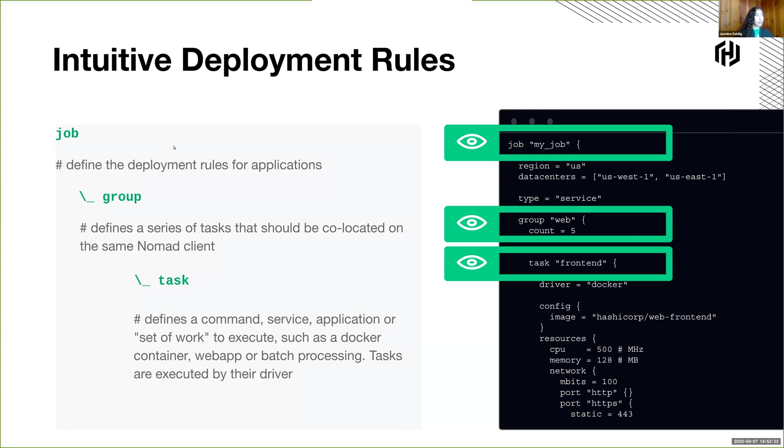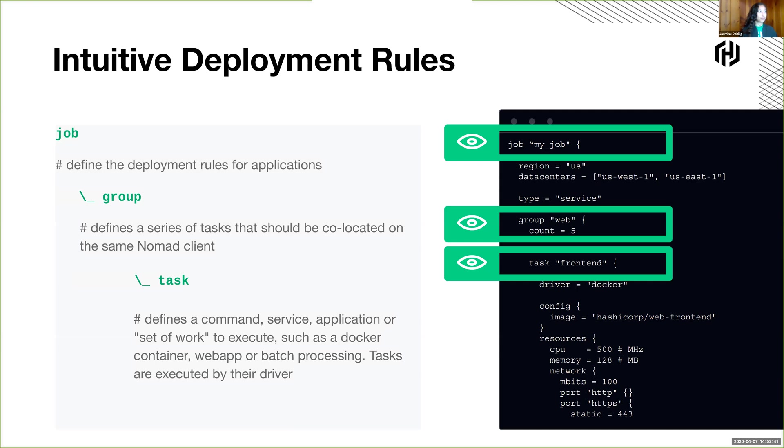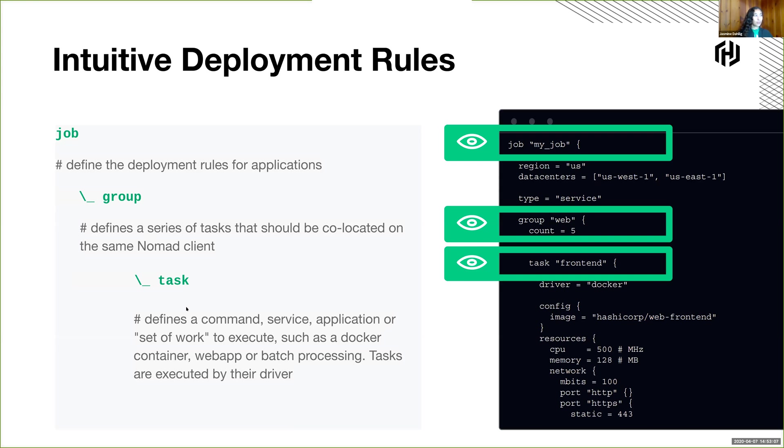So a job is what you can think of as like a typical application stack. Like maybe you have your main application and then you have your web proxy and perhaps a log shipper and a bunch of different apps that together put together your full application service. Now a task, a group within a job is a series of tasks that are going to be co-located onto a particular client node. And the client node is where the work is actually done. It's where the container or the executable or the jar is actually run. And the task, you can have multiple tasks within a group. So several tasks co-located on the same client node. And a task is like one-to-one with actual workload that's being executed, such as the container or a jar, etc.